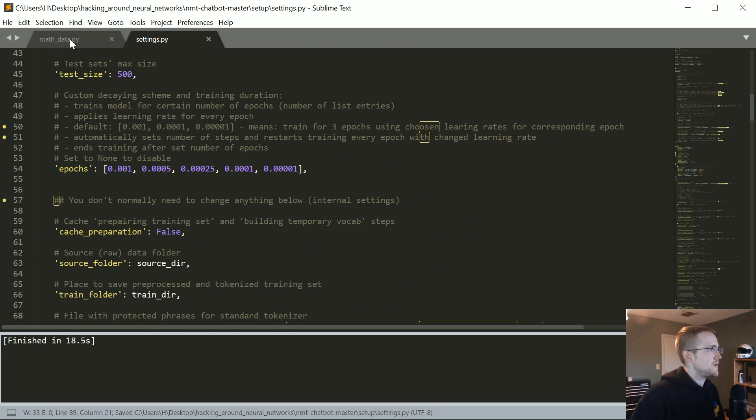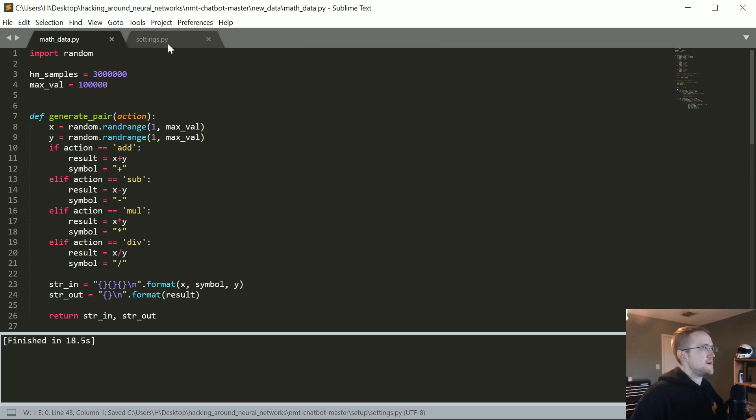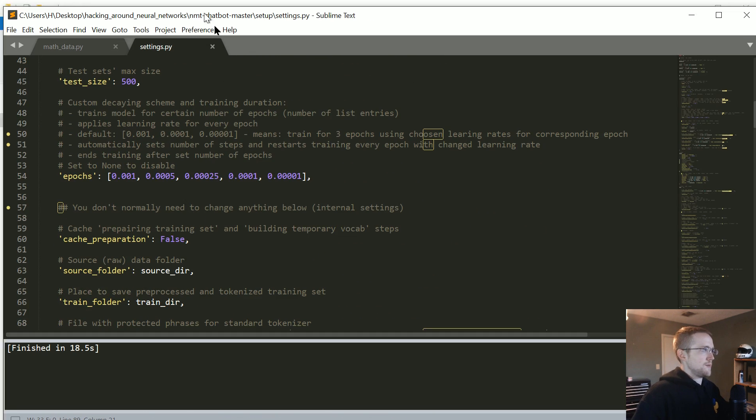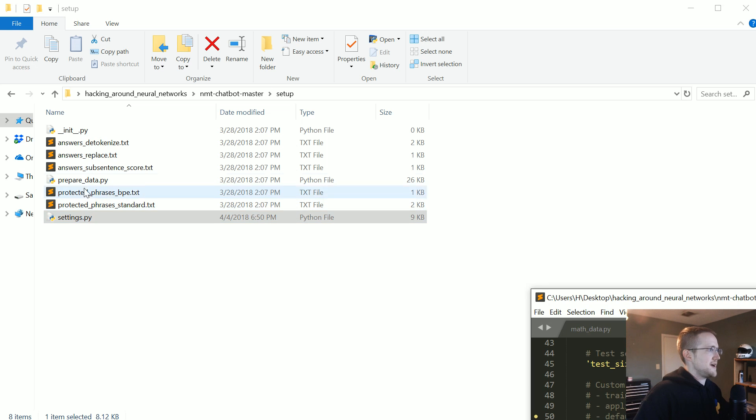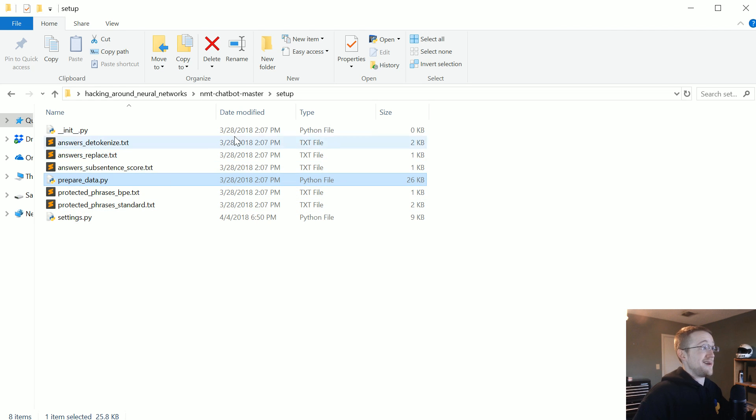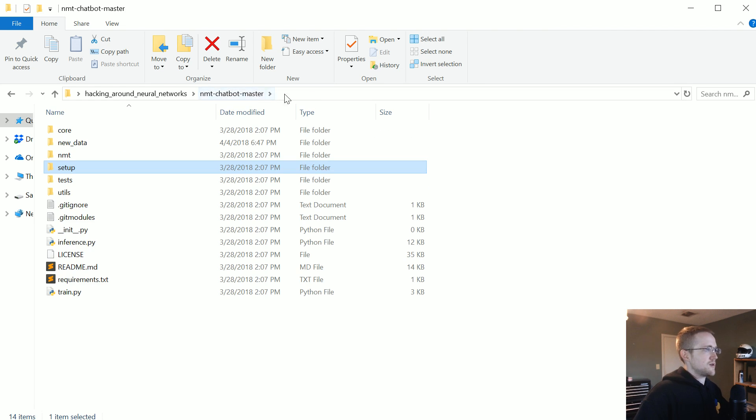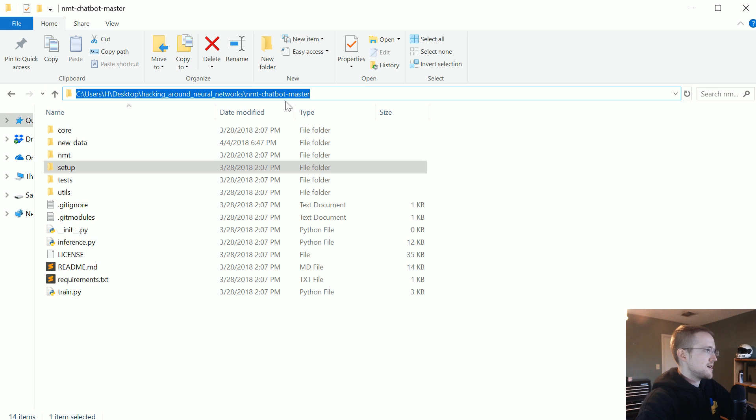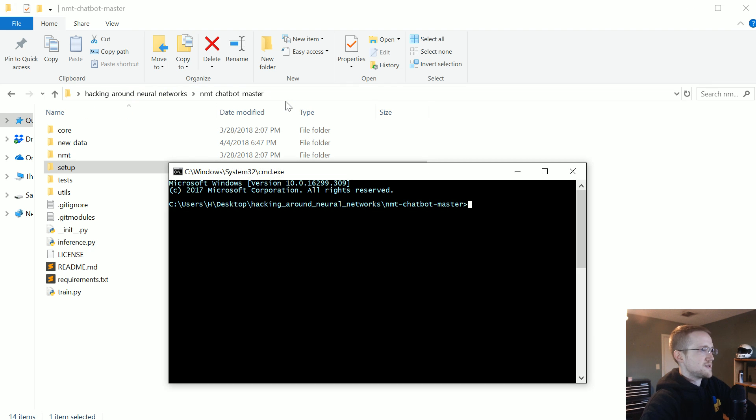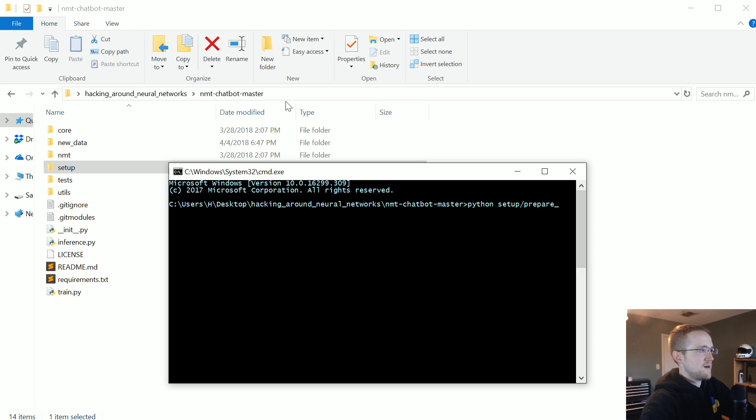And then once we've done that, we need to run the prepare.py, or prepare data.py. You can't run that within the sub directory though. Come back out one directory. Open up a command prompt. Let's type in python setup slash prepare underscore data dot py.